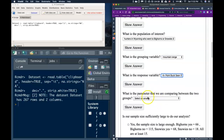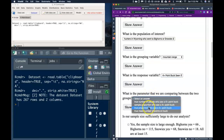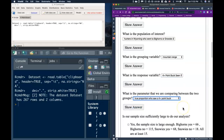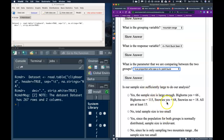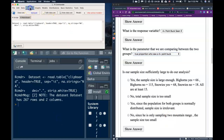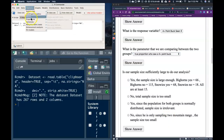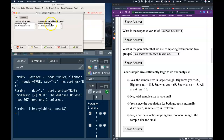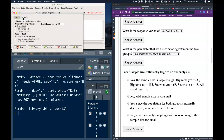The parameter we're comparing between the two groups is the true proportion who saw a four-point buck. Now, is our sample size sufficiently large to do our analysis? The simplest way to check is to go to Statistics and run our proportions test. For the two-sample test for the group, we choose our mountain range variable and the four-point buck seen variable, then go to our options.